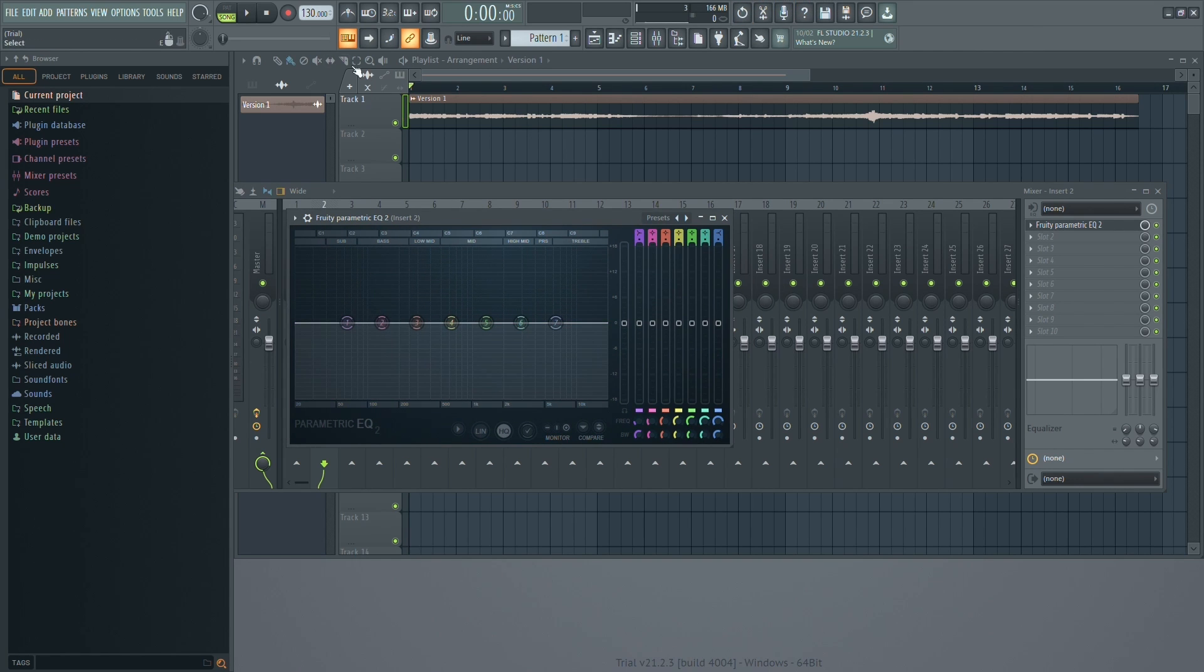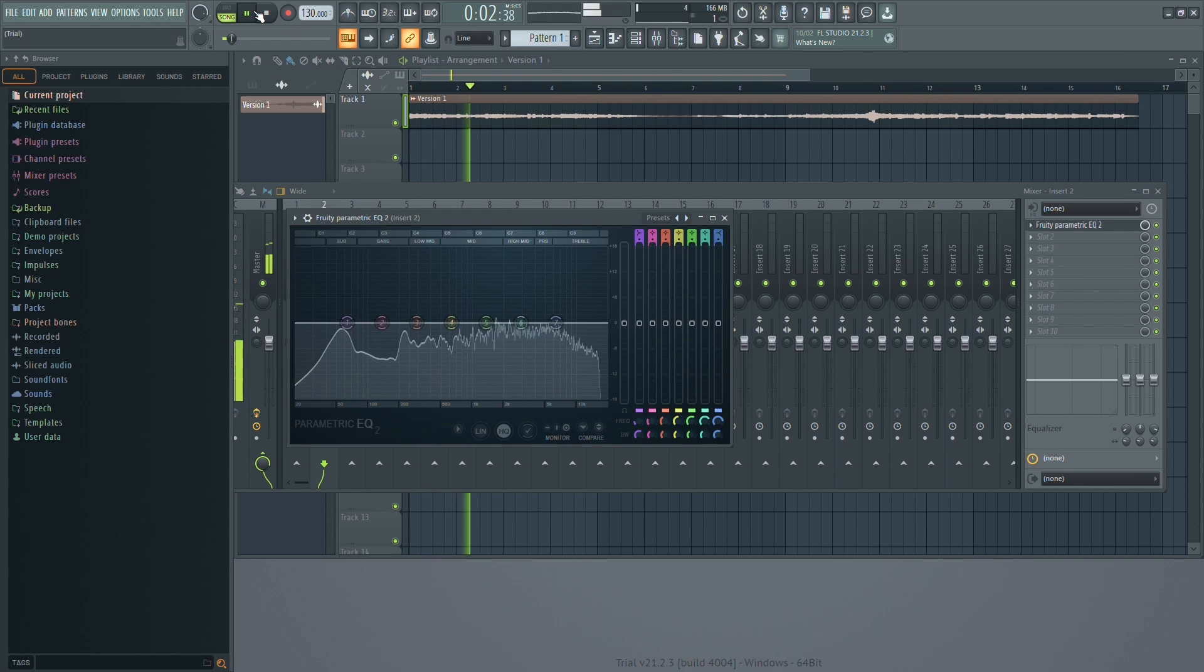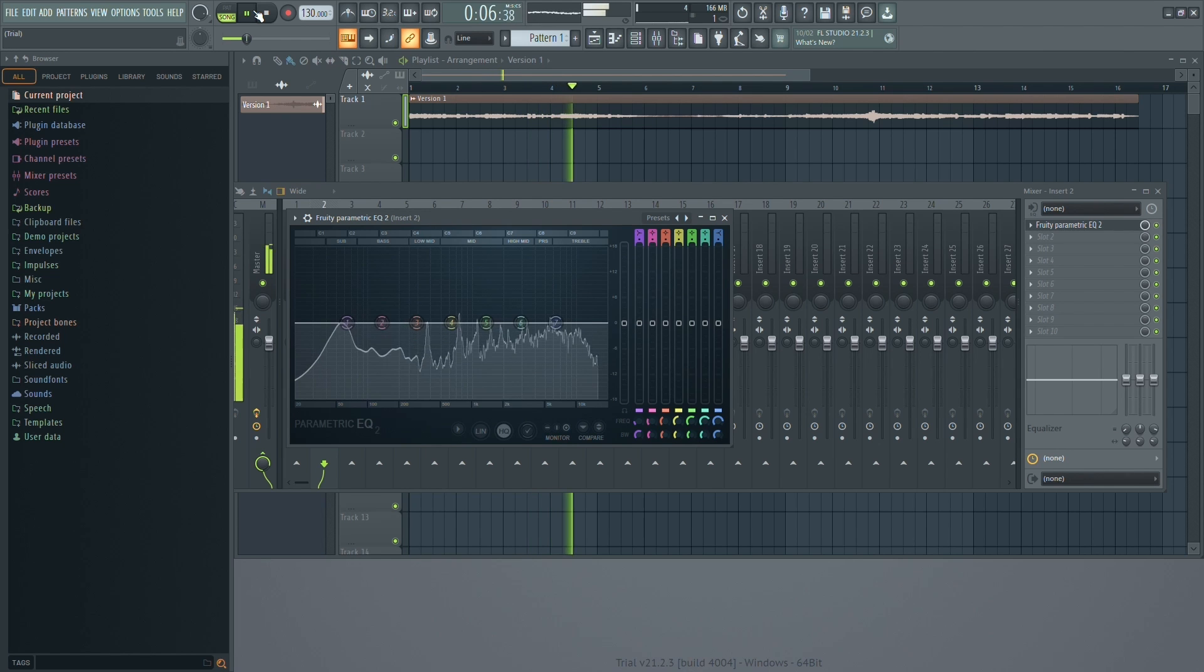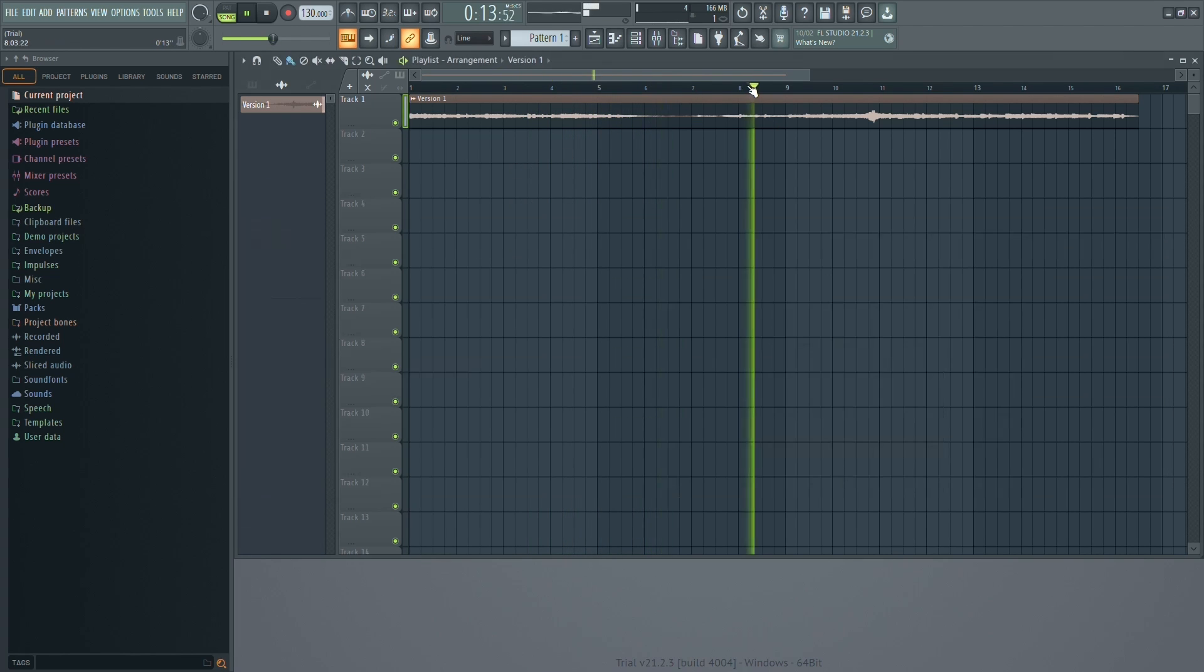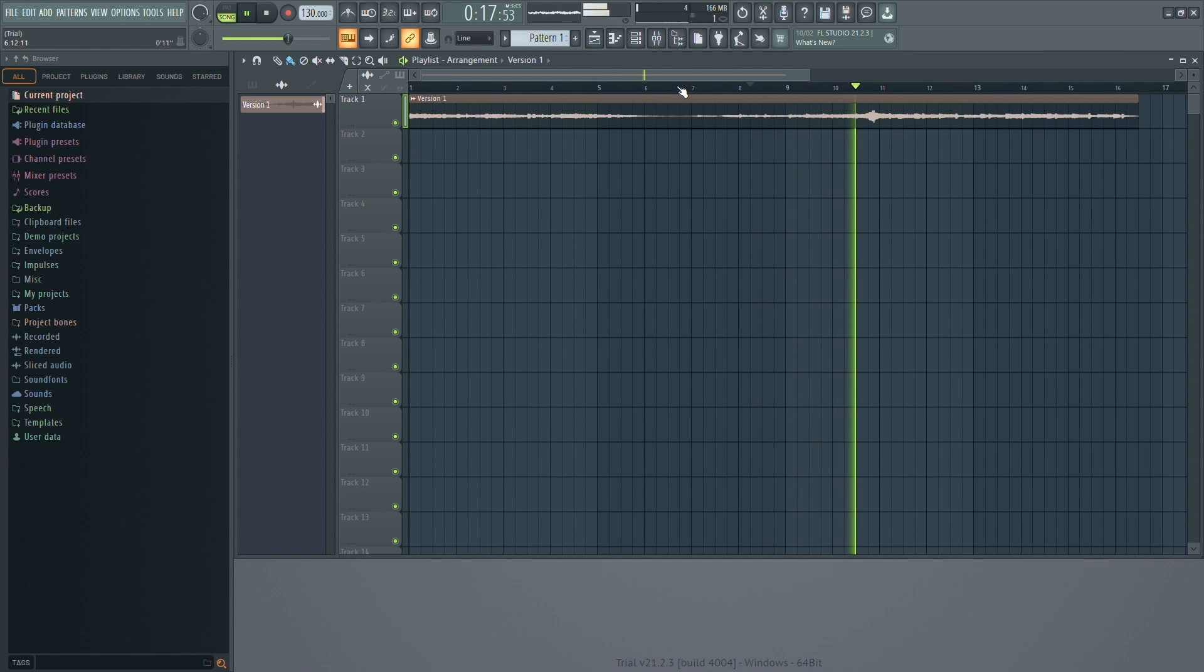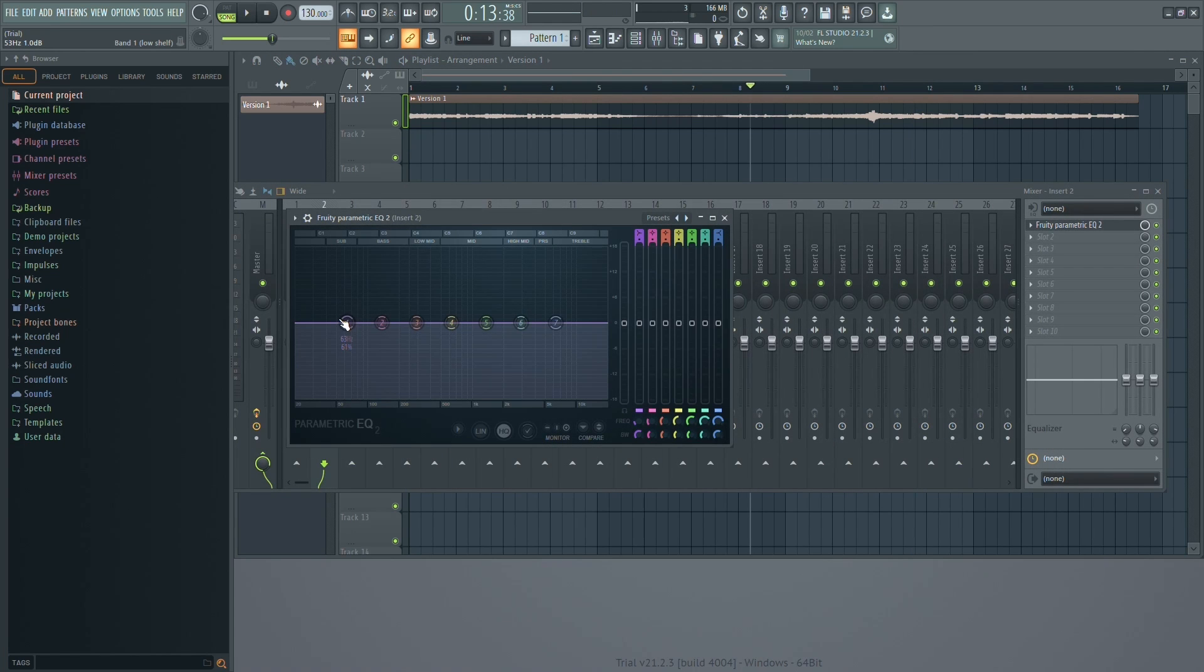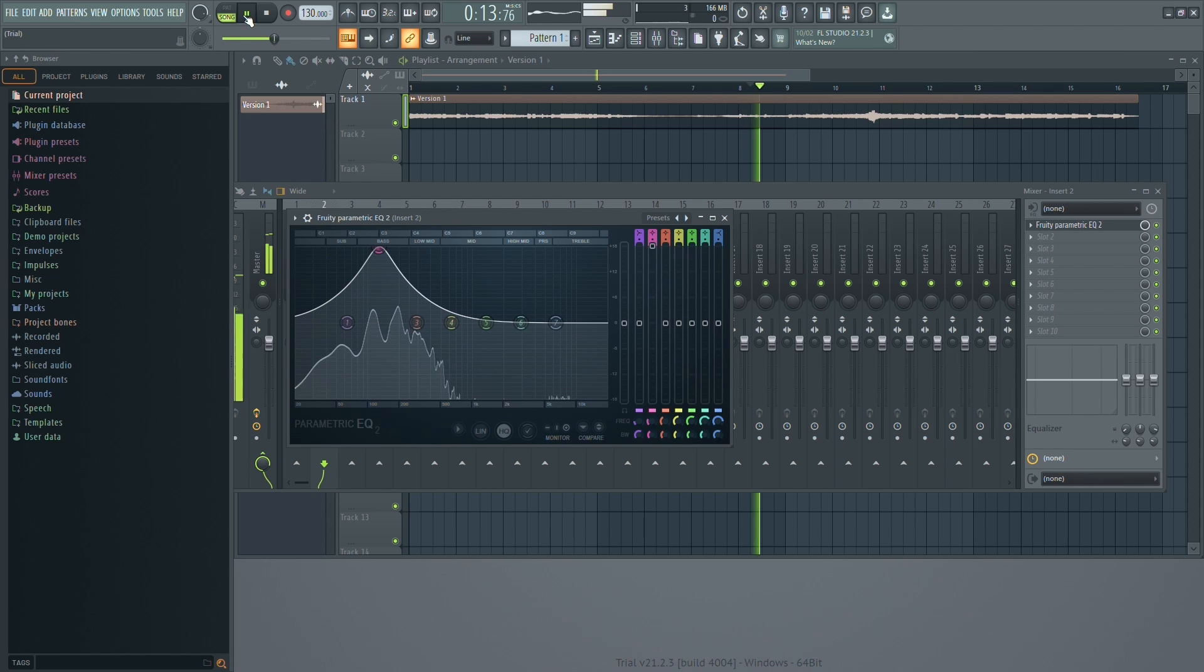Now, let's hear how the track sounds without the bass boost. As you can hear, there's not much bass. But when we drag up the bass using the EQ, you'll notice a significant difference.